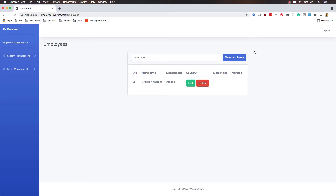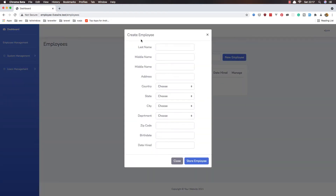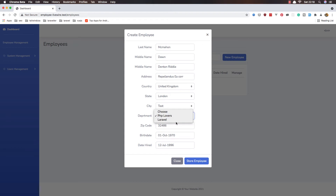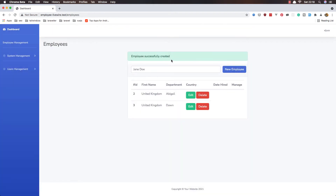Hello friends, welcome again. So we made this to create a new employee. If I add the fake filler, we need to choose Laravel for example, and store employee. Yeah, we successfully created a new employee and we have here the first name and department. But we don't display it in the right way — we don't have the first name here, the department is not here, the country is here instead. So we need to fix that.